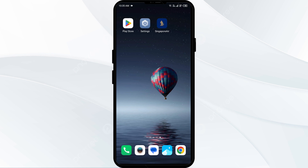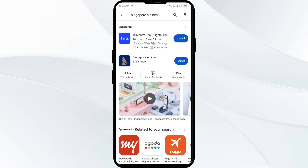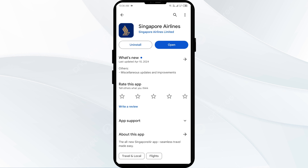Fourth solution: update the Singapore Airlines app to the latest version. Head to the Play Store and search for the Singapore Airlines app. Select the app — if an update is available, you will see an Update button next to it. Tap on it to update to the latest version, then launch the app again.